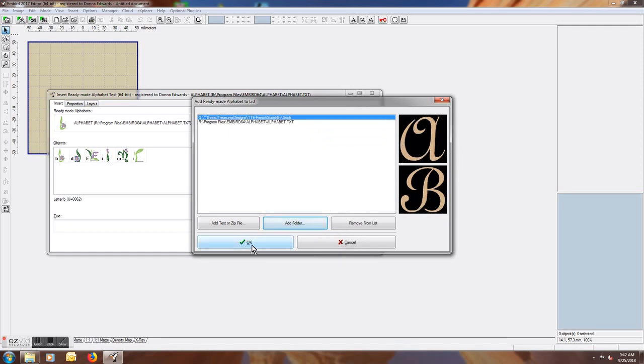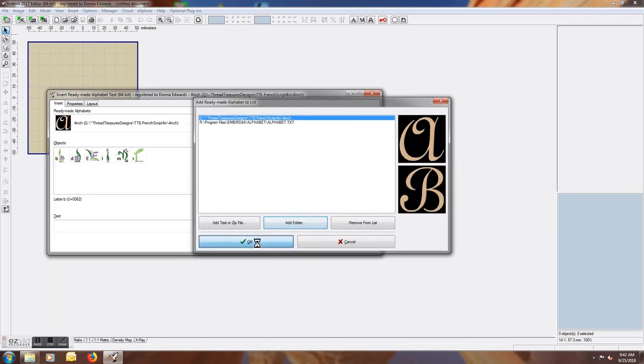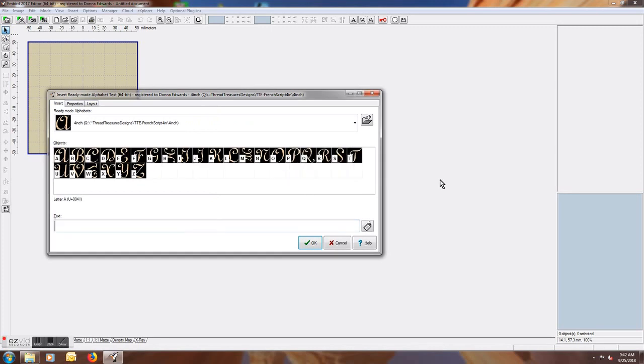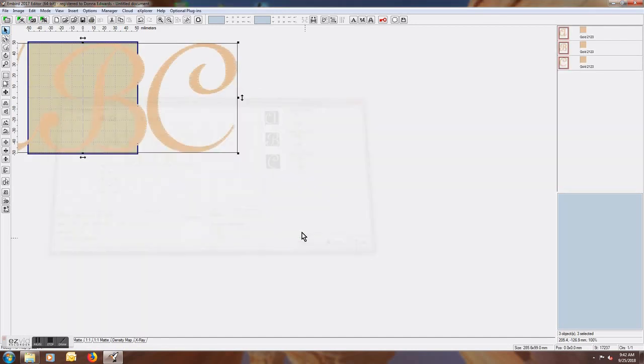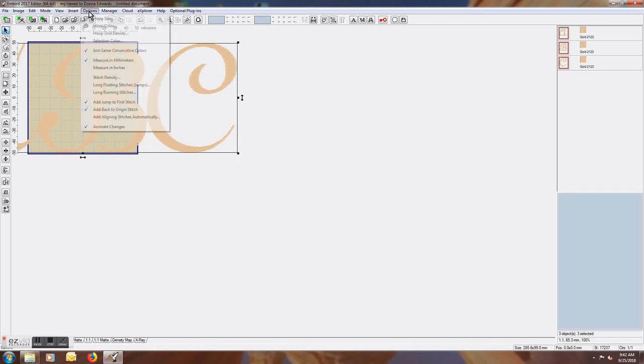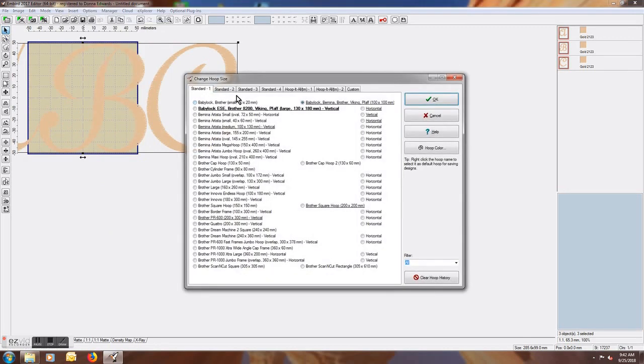And when I'm ready, I will just say OK, and it's mapped all of them in. So this way I can just type in my letters and they will automatically appear. Now this was a larger 4 inch font, so I will go down and select a larger hoop.